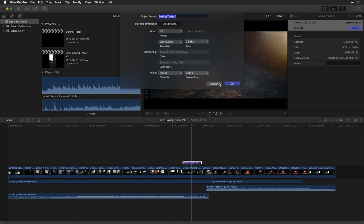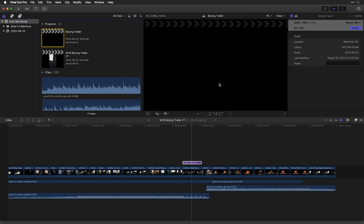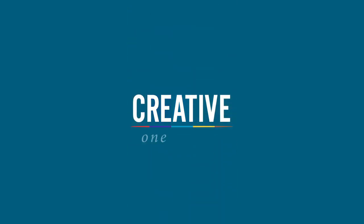And there you have it, some of the new tools for preparing your projects for social media inside of Final Cut Pro 10.4.9. I'm Nick from Creative 111, and I'll see you around the YouTube channel sometime soon.